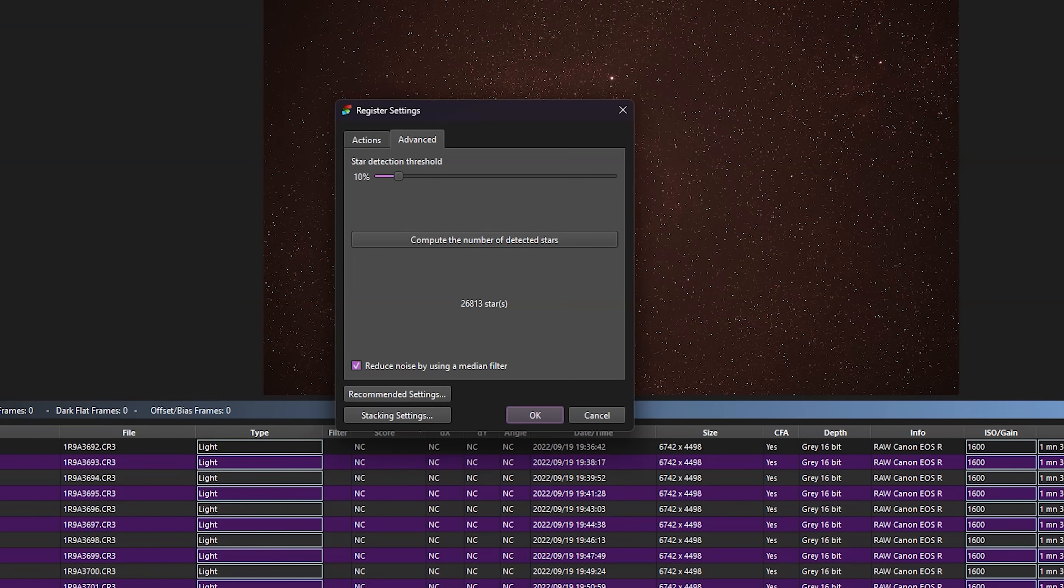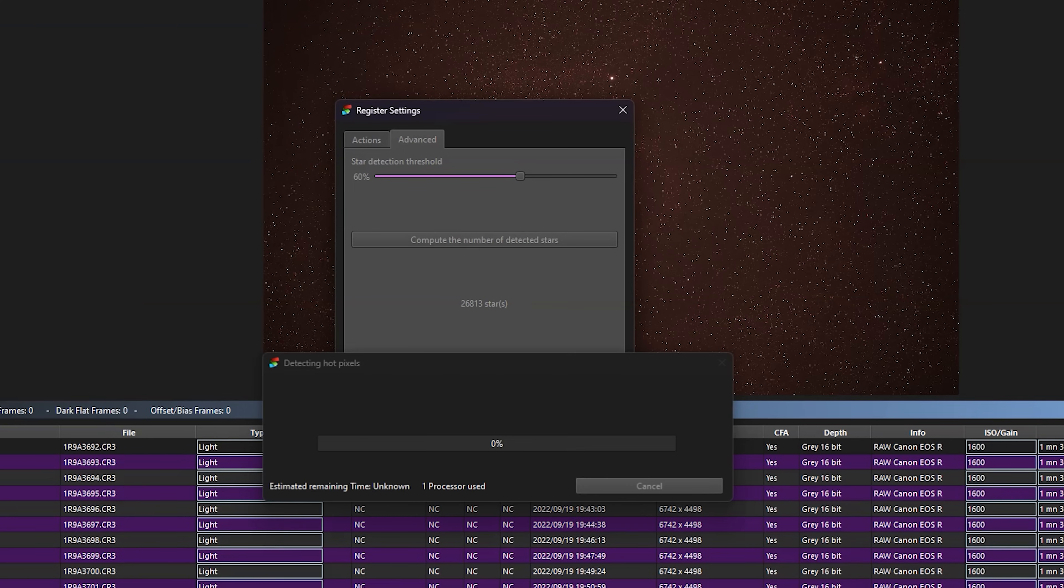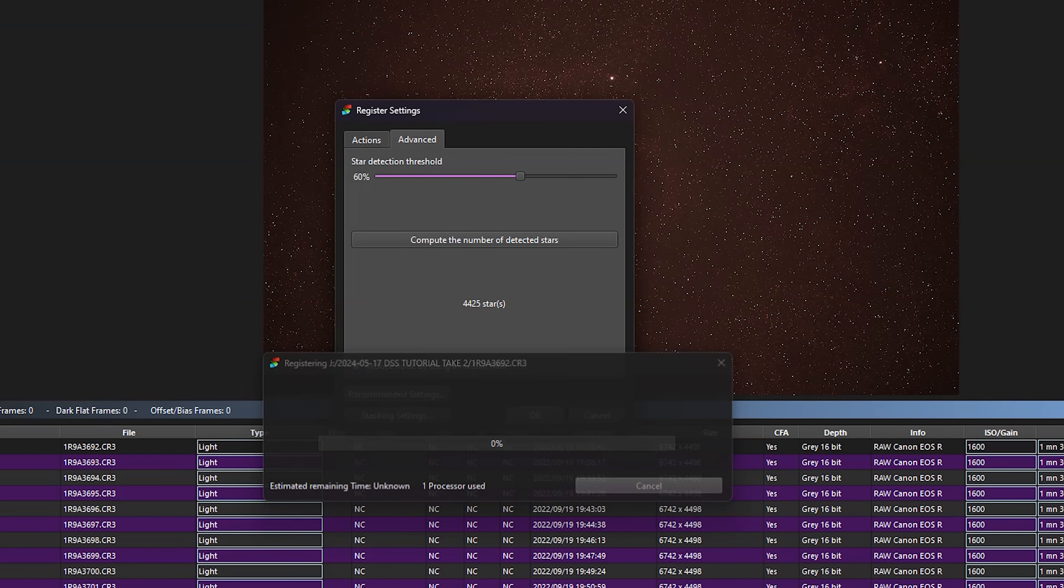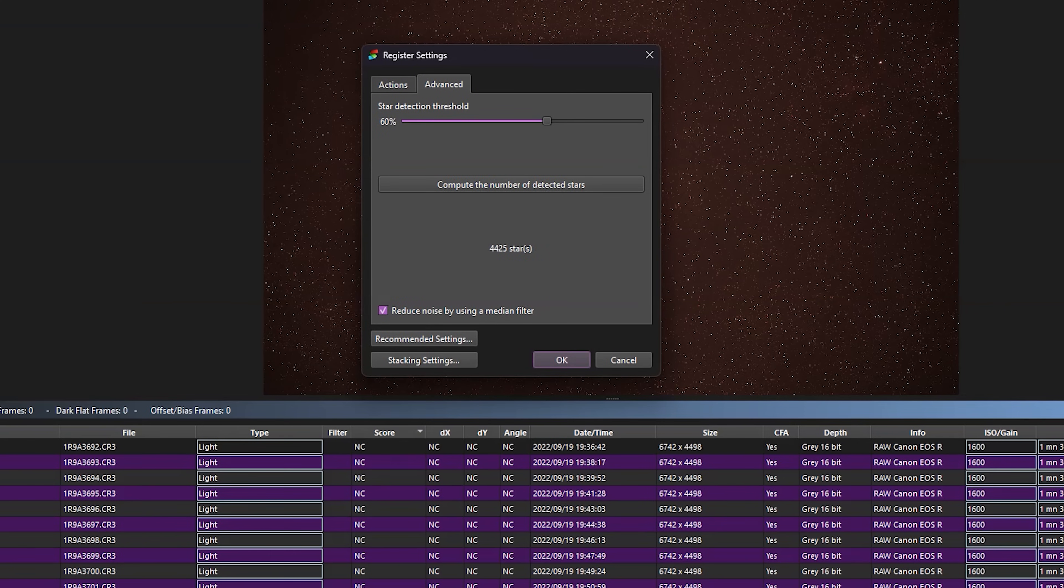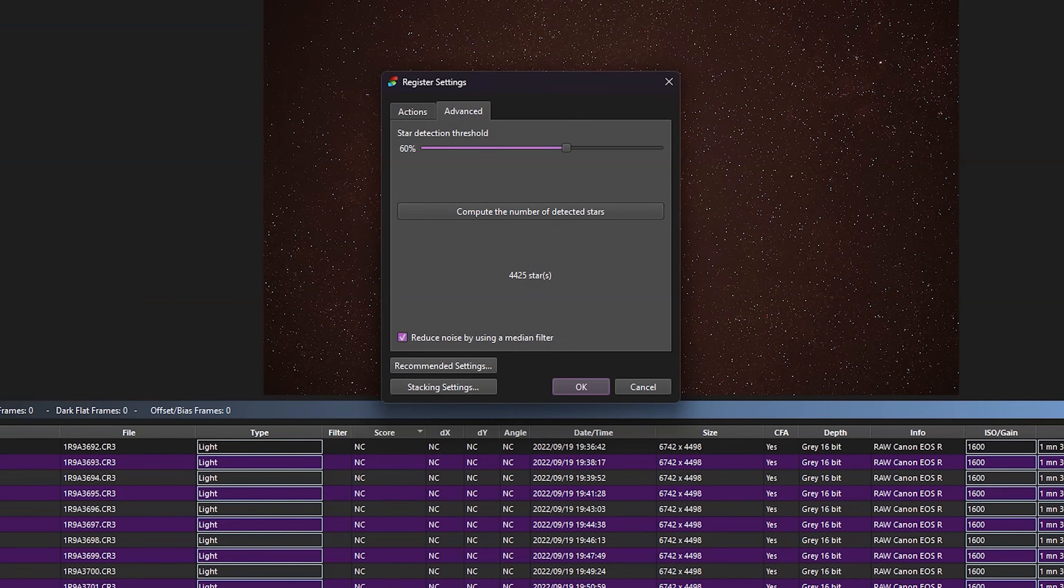So we have way too many here, 26,000. It's not that it's a bad thing. It's just going to slow this process down. So if I move that up to about 60%, it's going to detect less stars. The threshold is increased and 4,000 is plenty enough. So we'll still register properly, but without using too much where it's going to take a long time. So you can adjust this to balance out speed and accuracy.